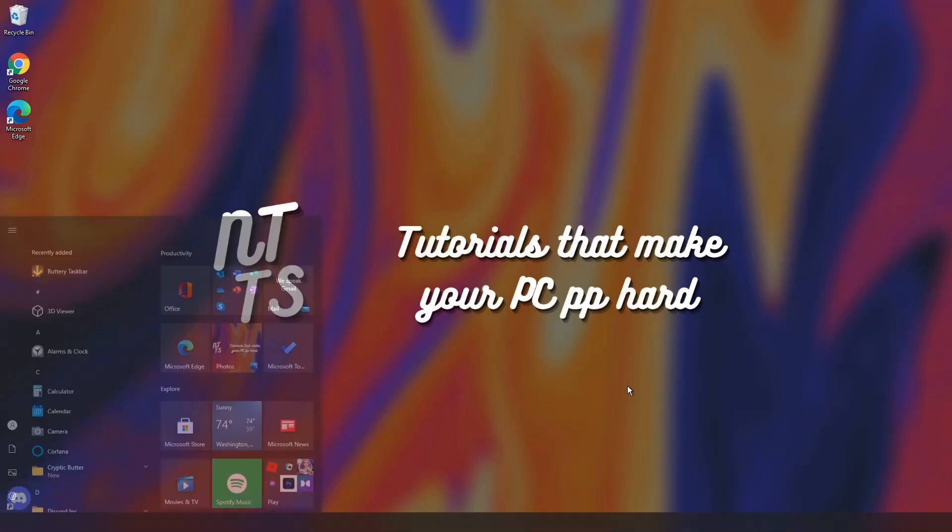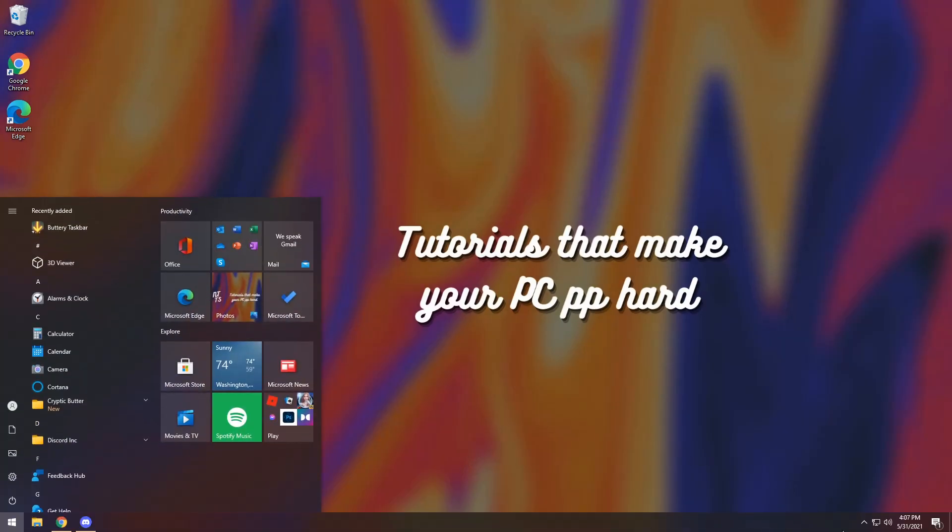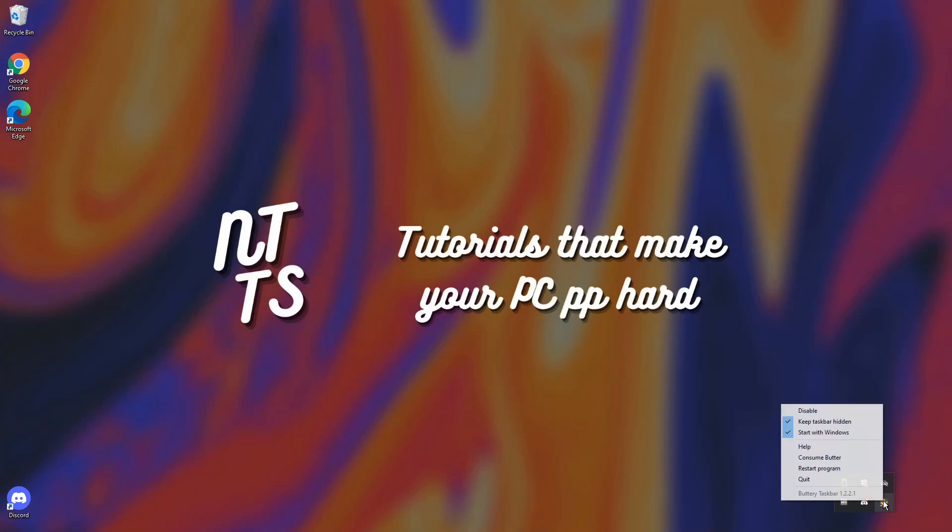You want to first off open your taskbar by pressing the Windows key. Go to this little menu on the right and you need to look for the buttery taskbar icon. If you right click on it it'll pop up with disable which will disable the application. It'll pop up with keep taskbar hidden. So let's say your Windows Explorer restarts and it accidentally pops up. This will force it to stay hidden and the next selection will be start with Windows. You want to keep that on so that when you start Windows you still have this applied.